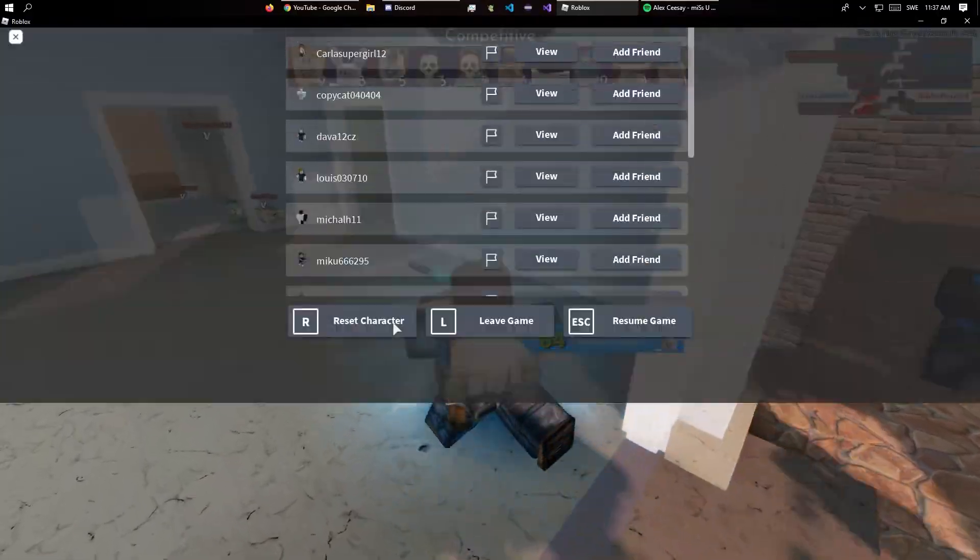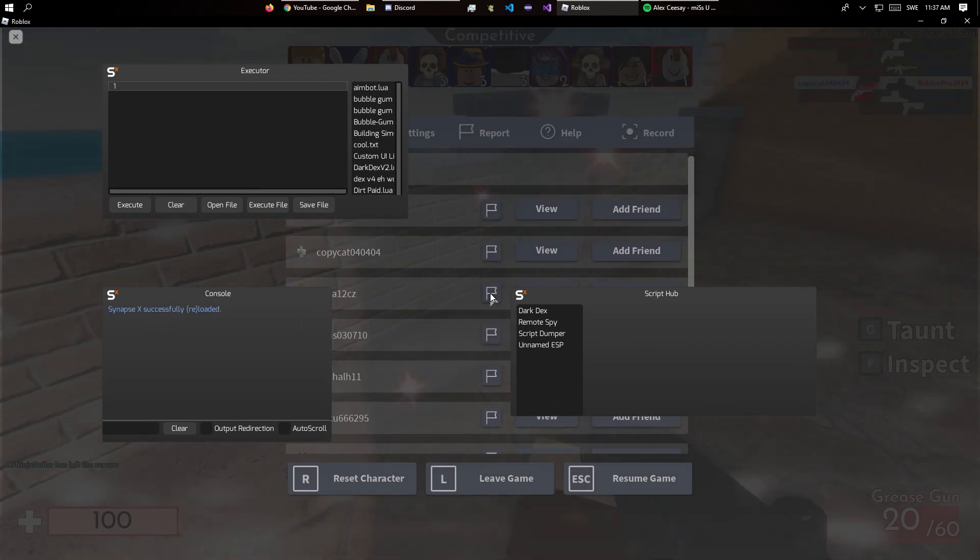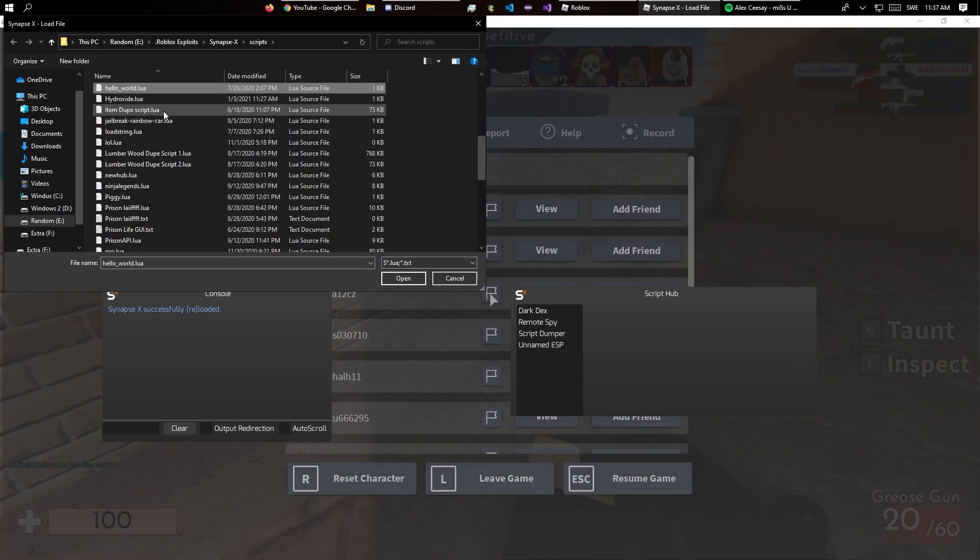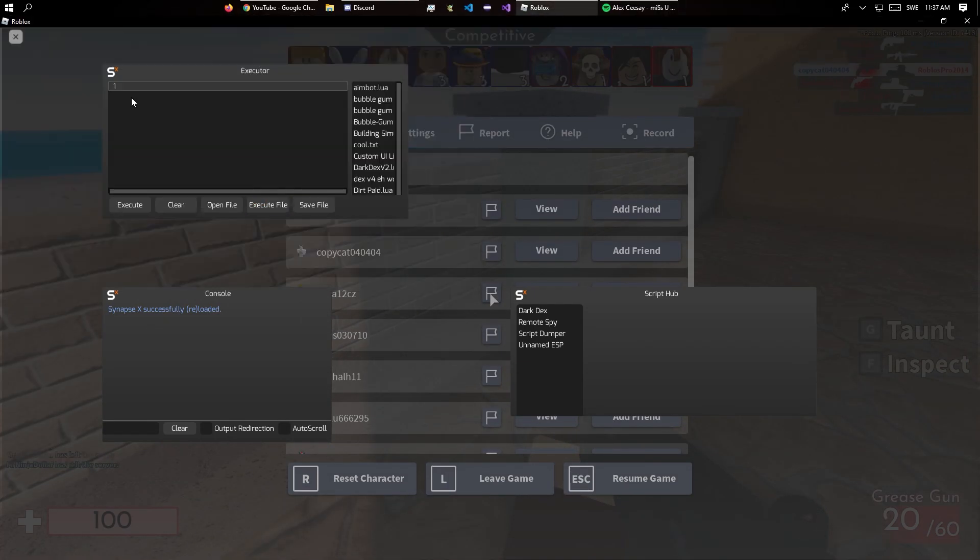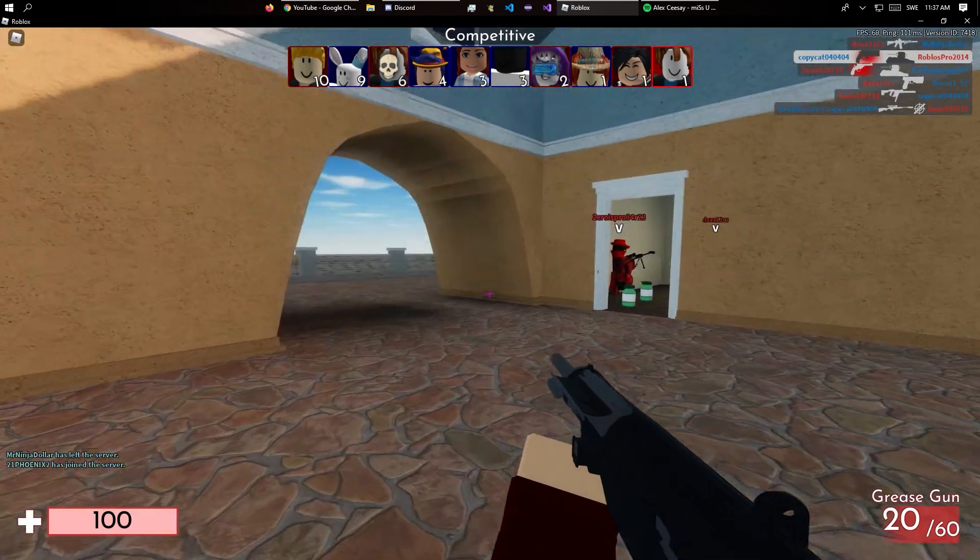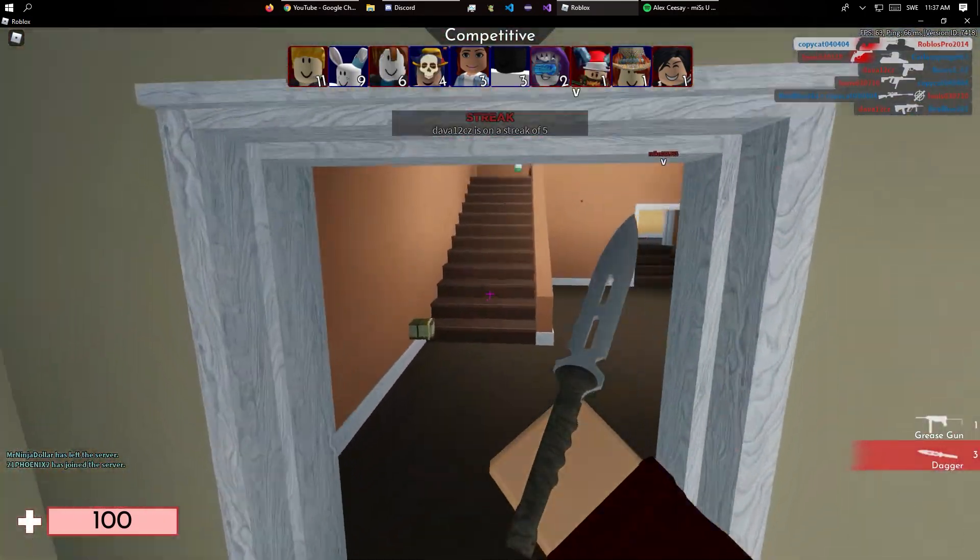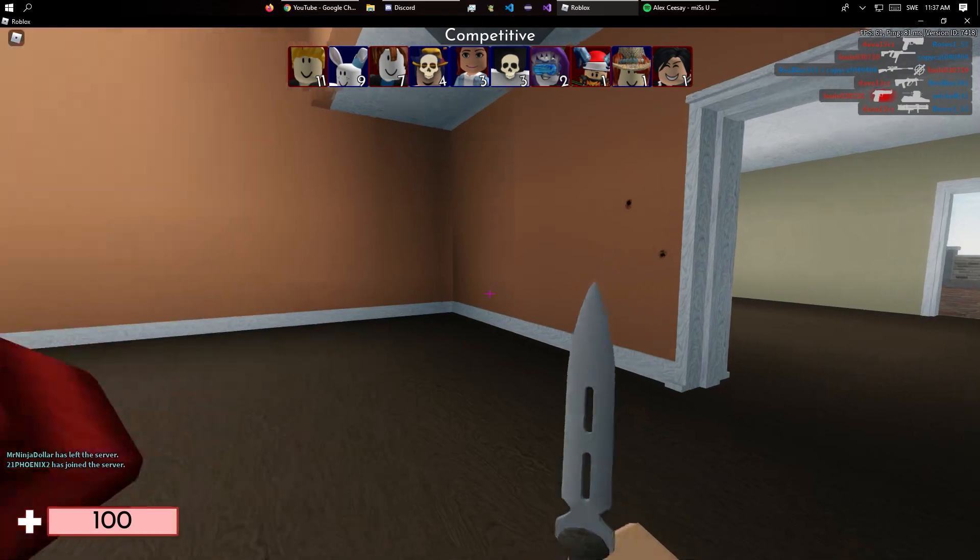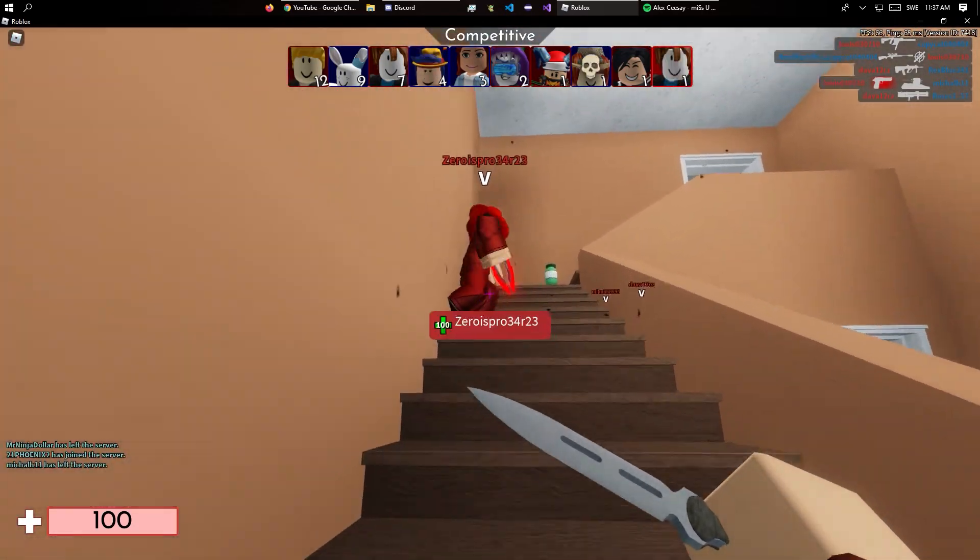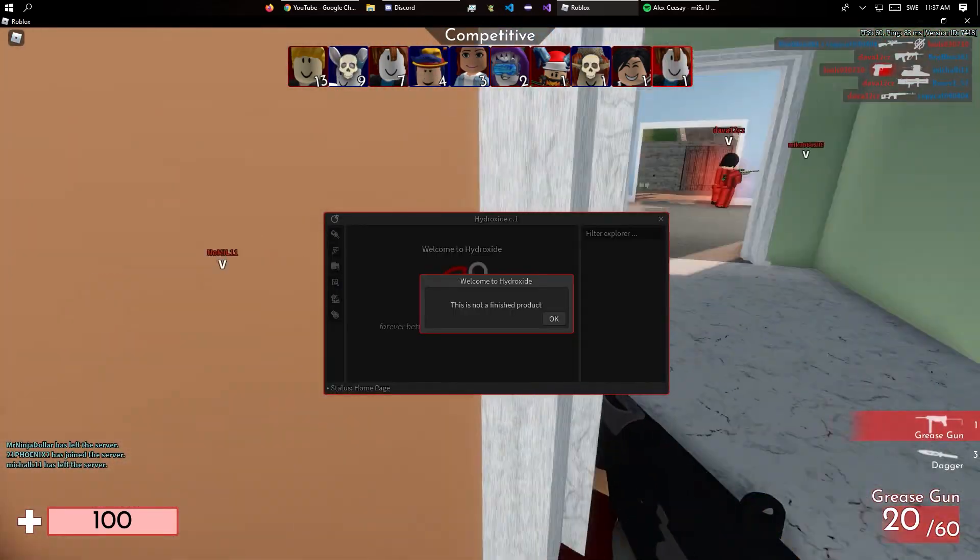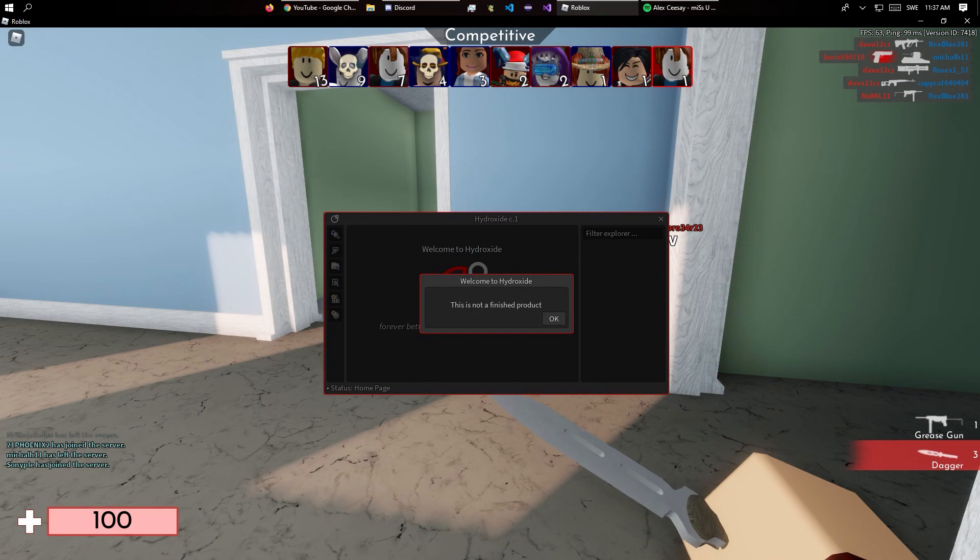So let's just open my internal UI and execute the script. It can take a few seconds. Zero is pro. Okay that's kind of weird.